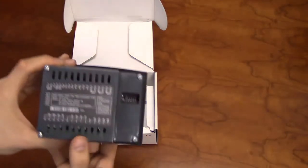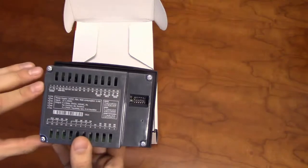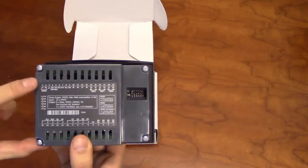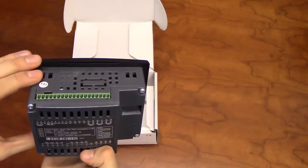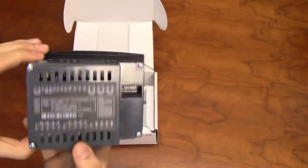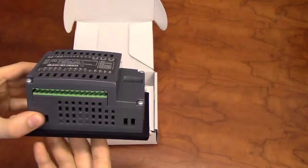The back of the unit will detail I/O type and location, with the input terminals on the top and the output terminals on the bottom.